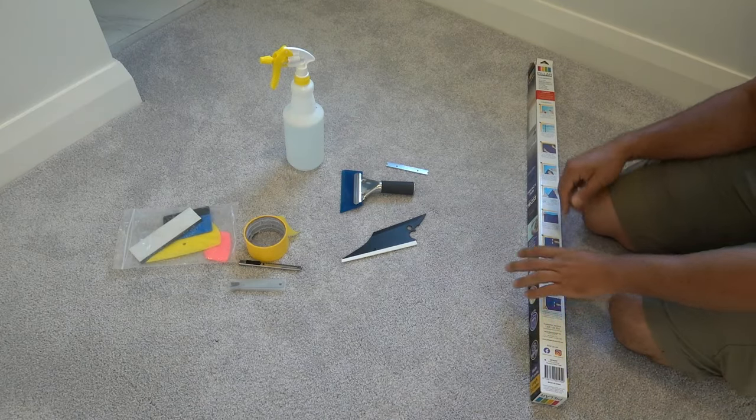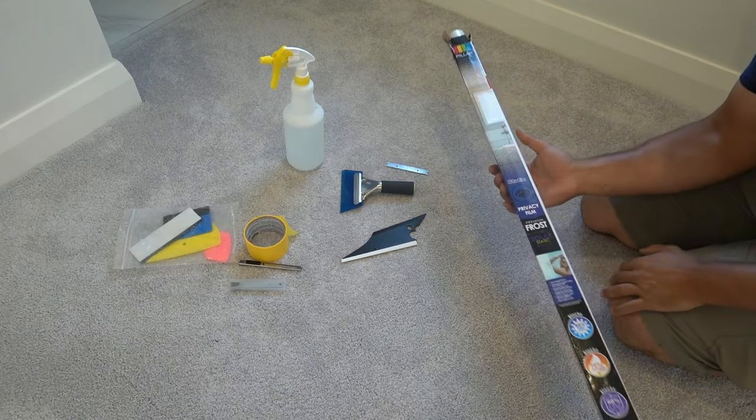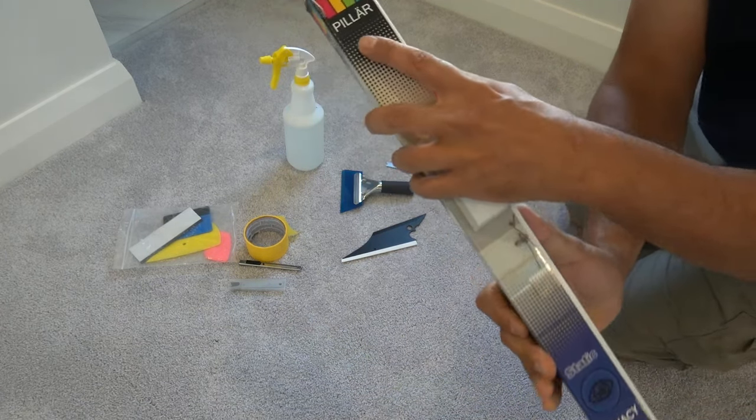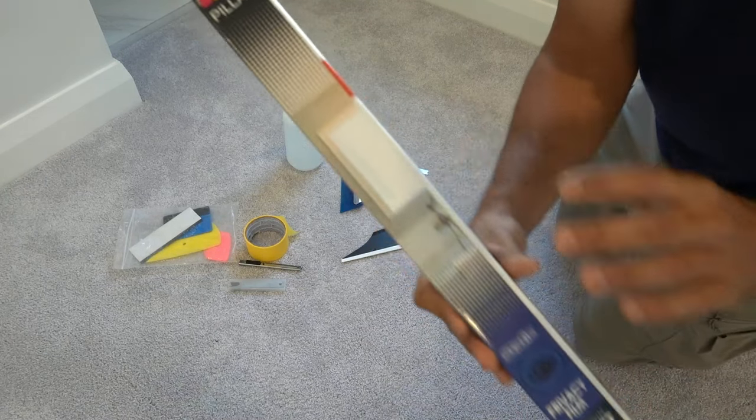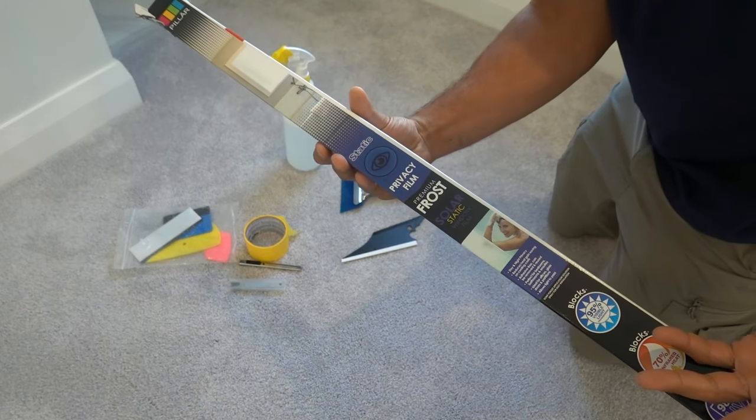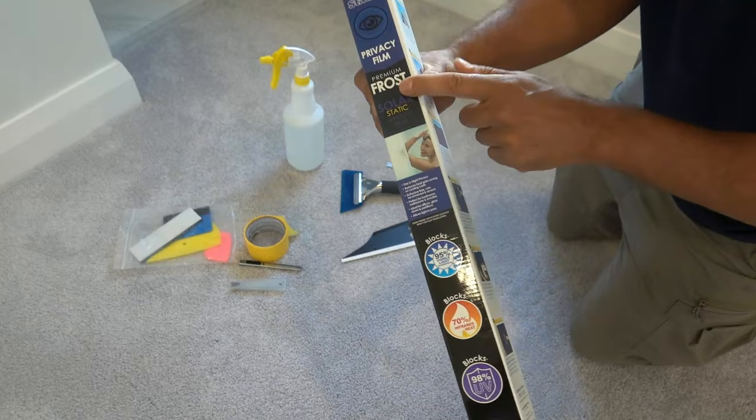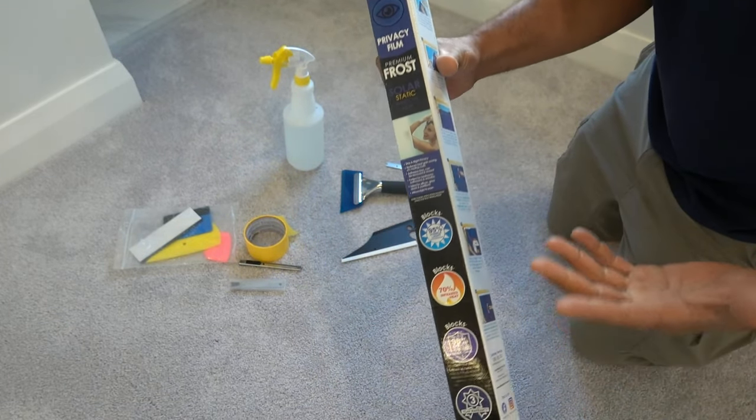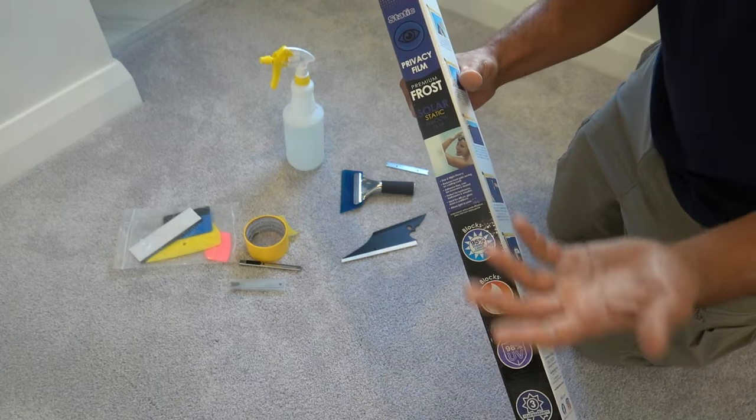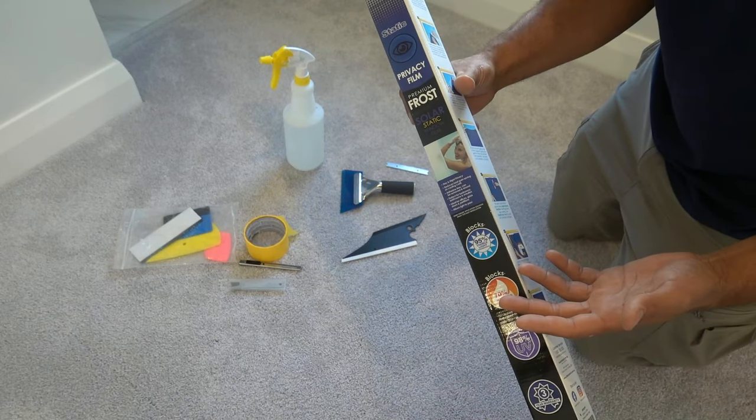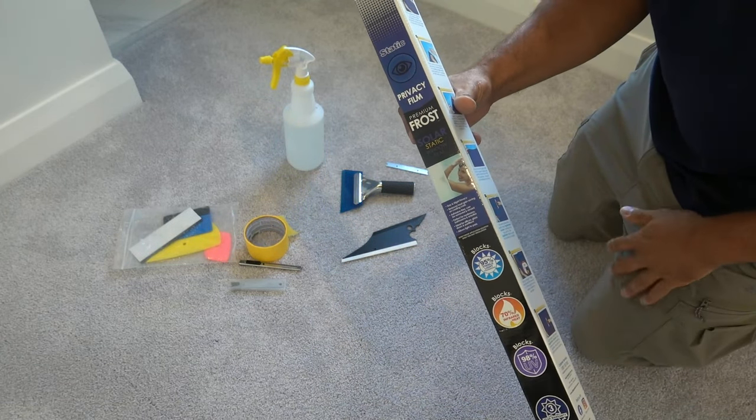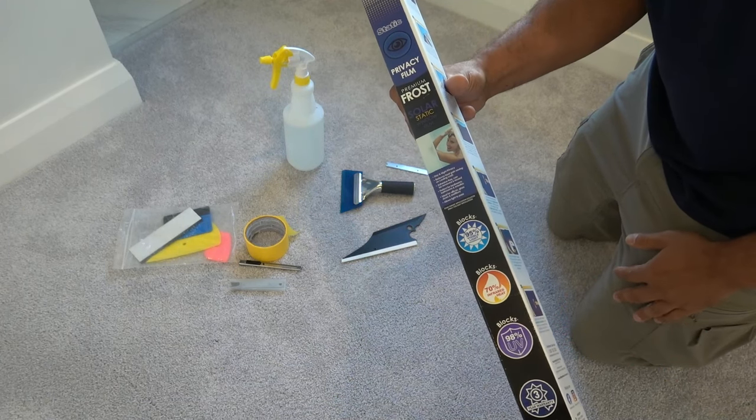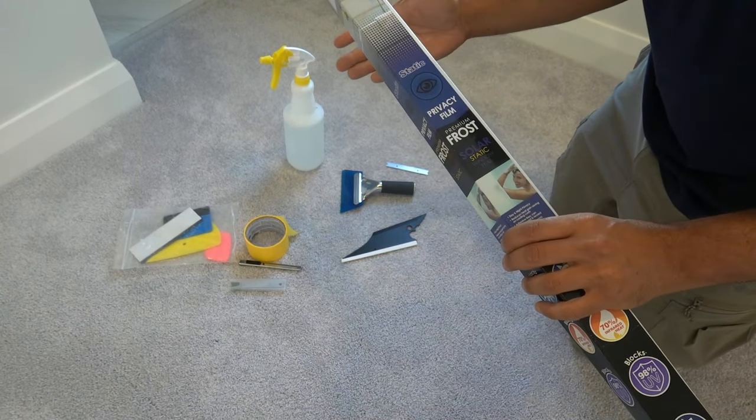To install the window film, there's only a couple things you'll need. Number one is our window film. This one is from a company called Pillar, very cheap - about 20 to 25 dollars for a roll. This is a frost and it's static, so no adhesive required. Anytime you want to remove it, it simply peels off the window nice and simple. No cleaning whatsoever afterwards.